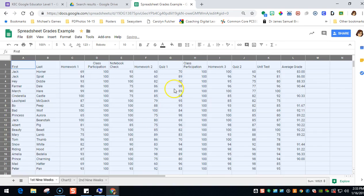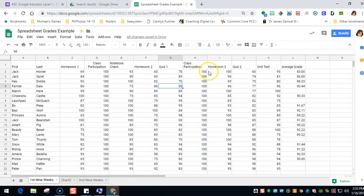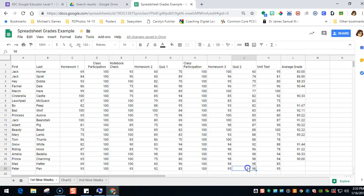And you will notice that on quiz 2, Jack Horner has a 60, and then Peter Pan has a 98. So that's the way you sort your data.